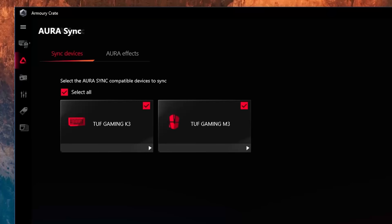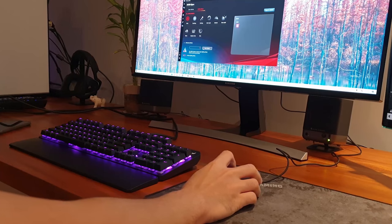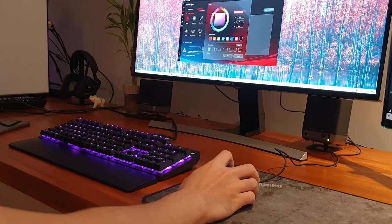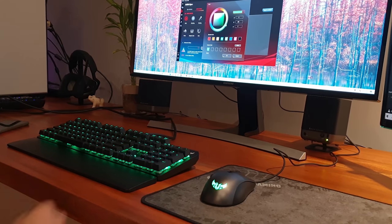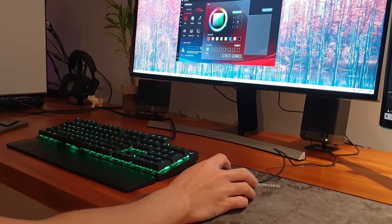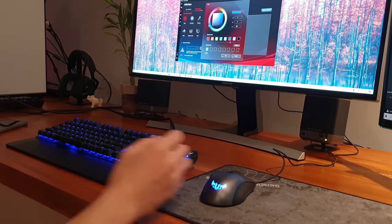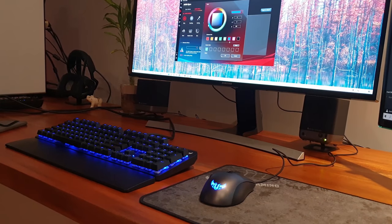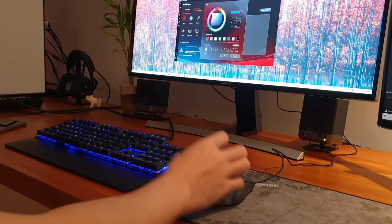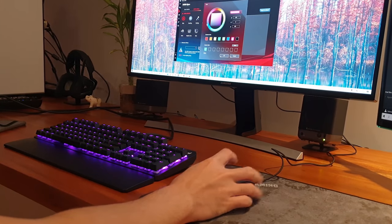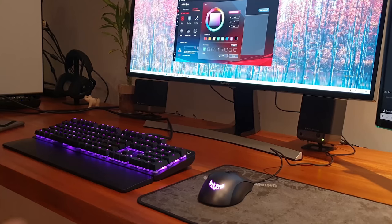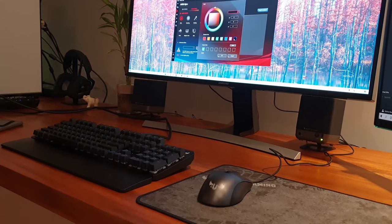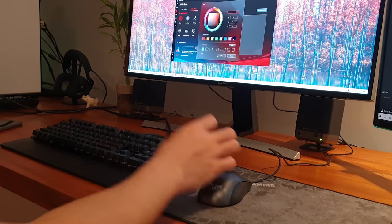I am happy to say that it detected my K3 and M3 right away and syncing was immediate. In short, if you are RGB crazed and are very particular about your lighting, there is a learning curve and an extra step to the process due to having to use two programs instead of just one.